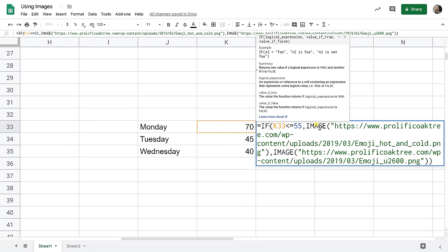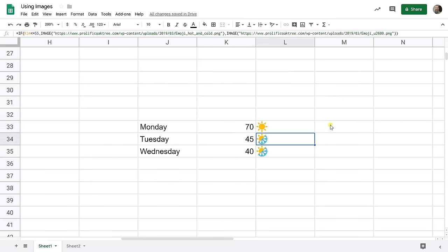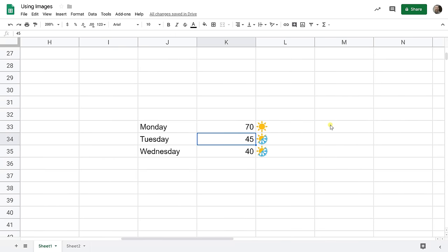So these are just image functions within an if statement. So click enter. That's what's happening here.